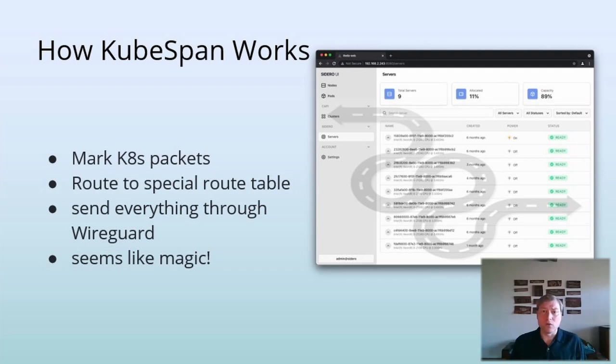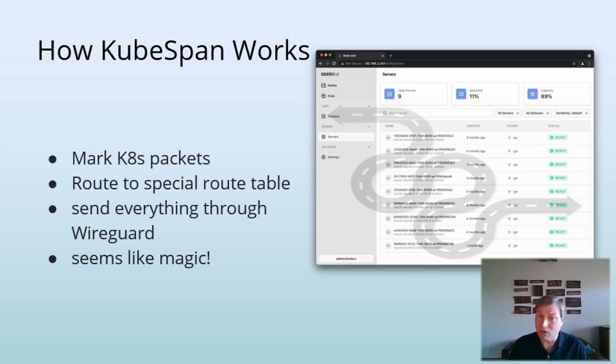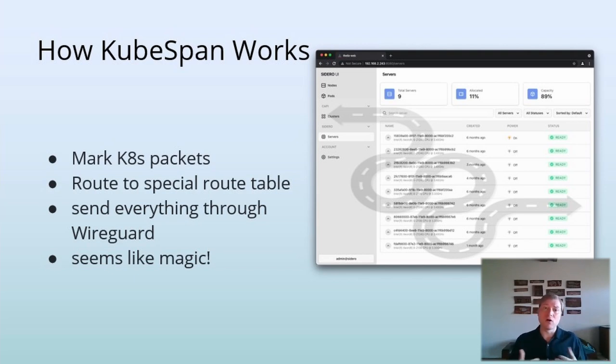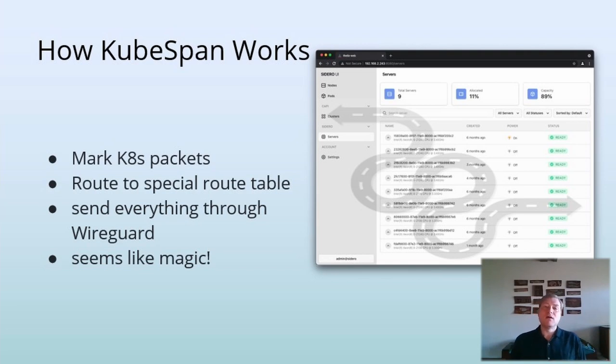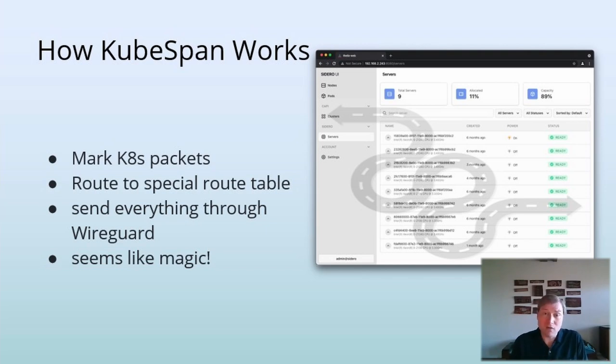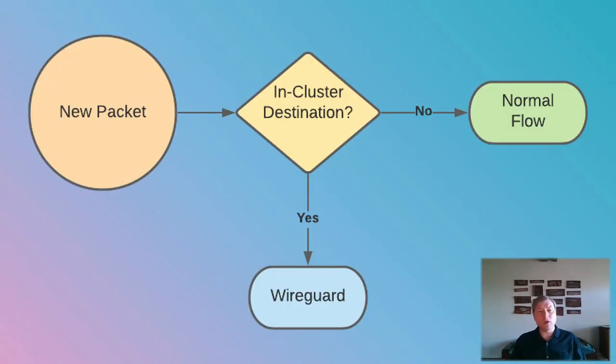Also, as our cluster grows, this set of IP addresses can become quite large and quite dynamic. This would be very cumbersome and slow to maintain in IP tables. Luckily, the kernel supplies a convenient mechanism by which to define this arbitrarily large set of IP addresses, IP sets. Talos collects all of these IPs and subnets, which are considered in cluster, and maintains these in the kernel as an IP set.